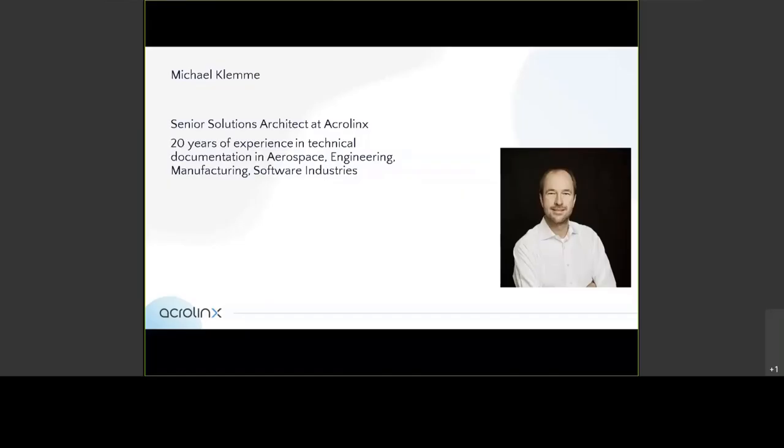Hello, Michael Klemme here. I'm the senior solutions architect at Acrolinx. I do all kinds of customer-related work, like pre-sales, consultancy, integrations.